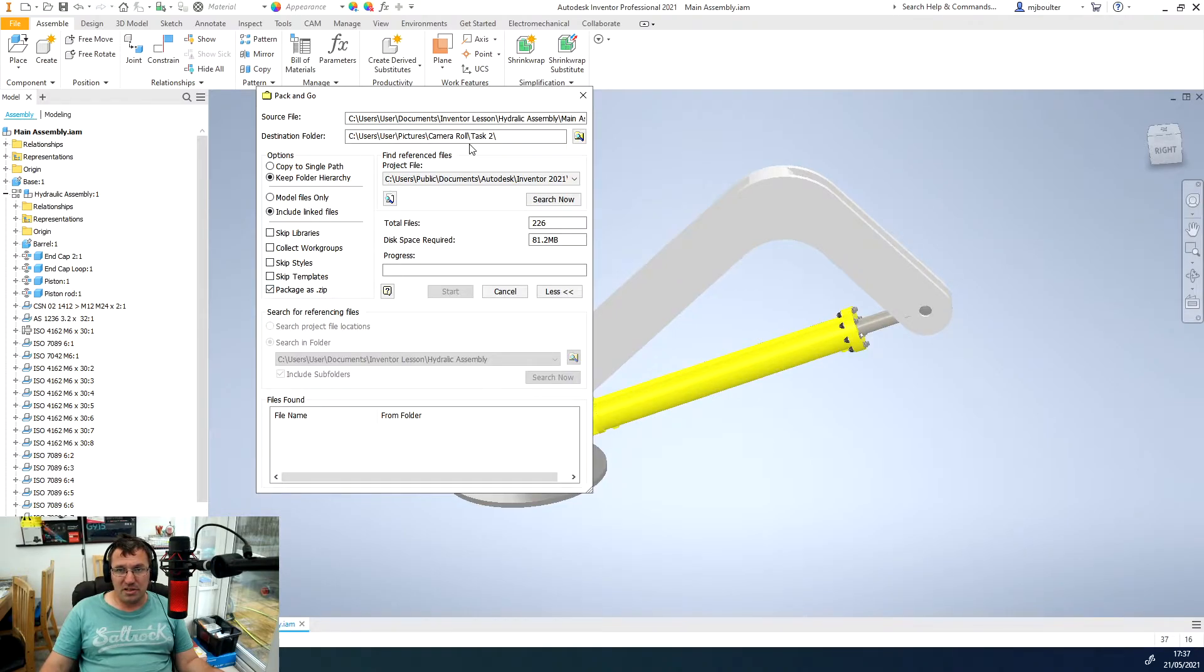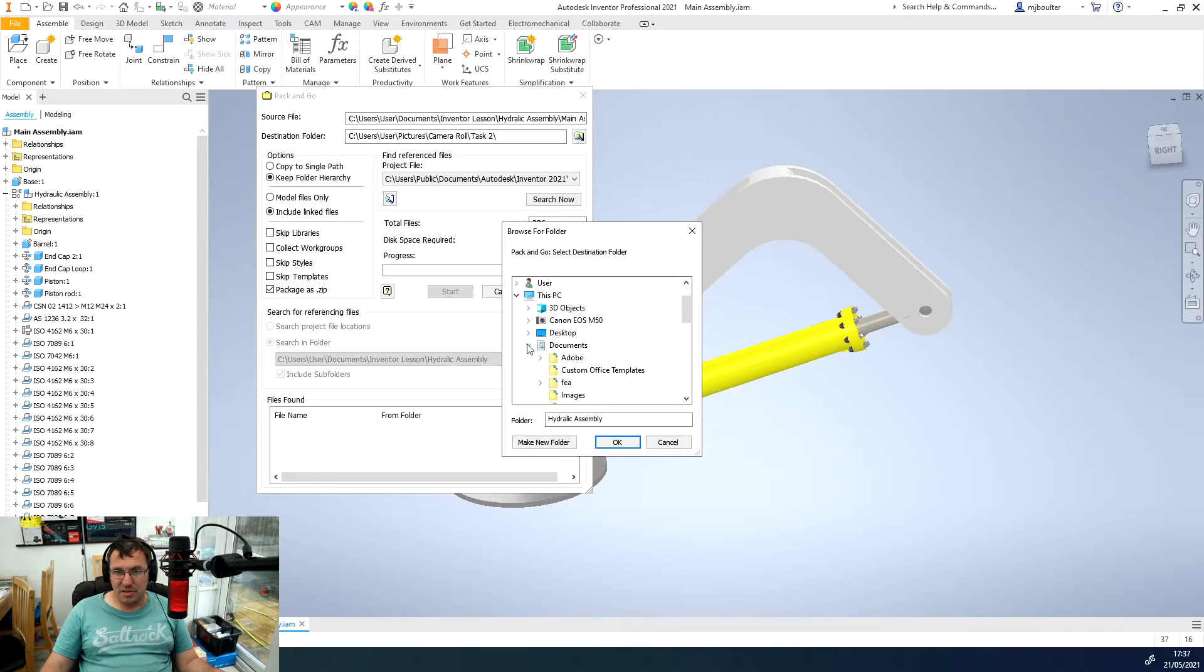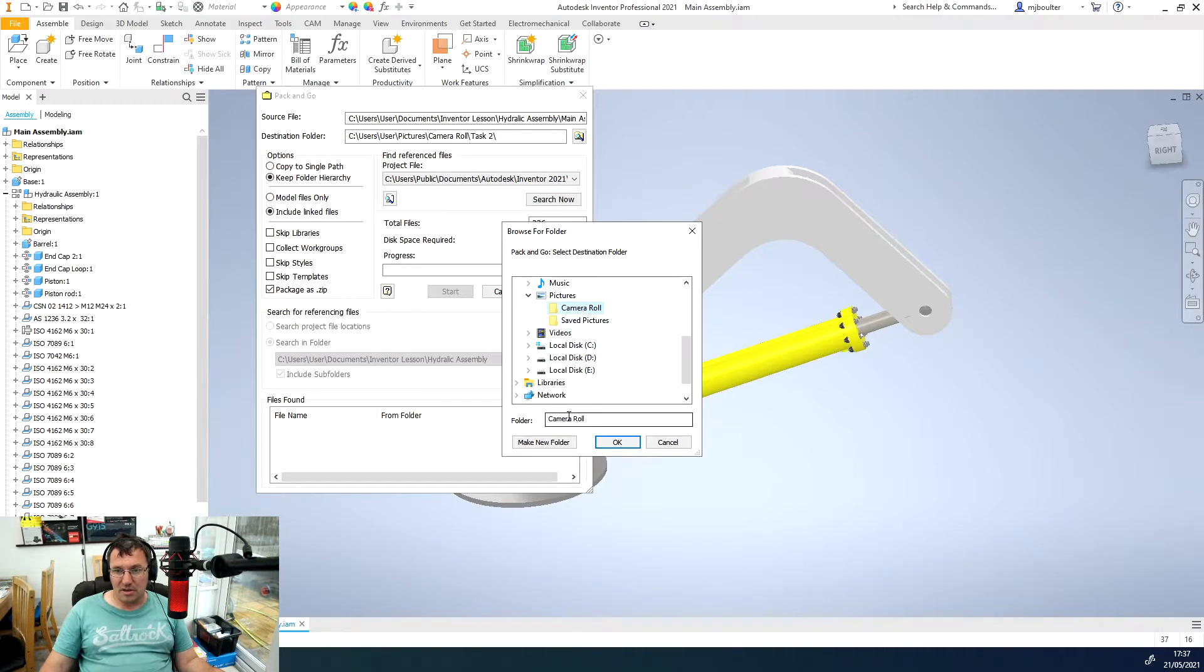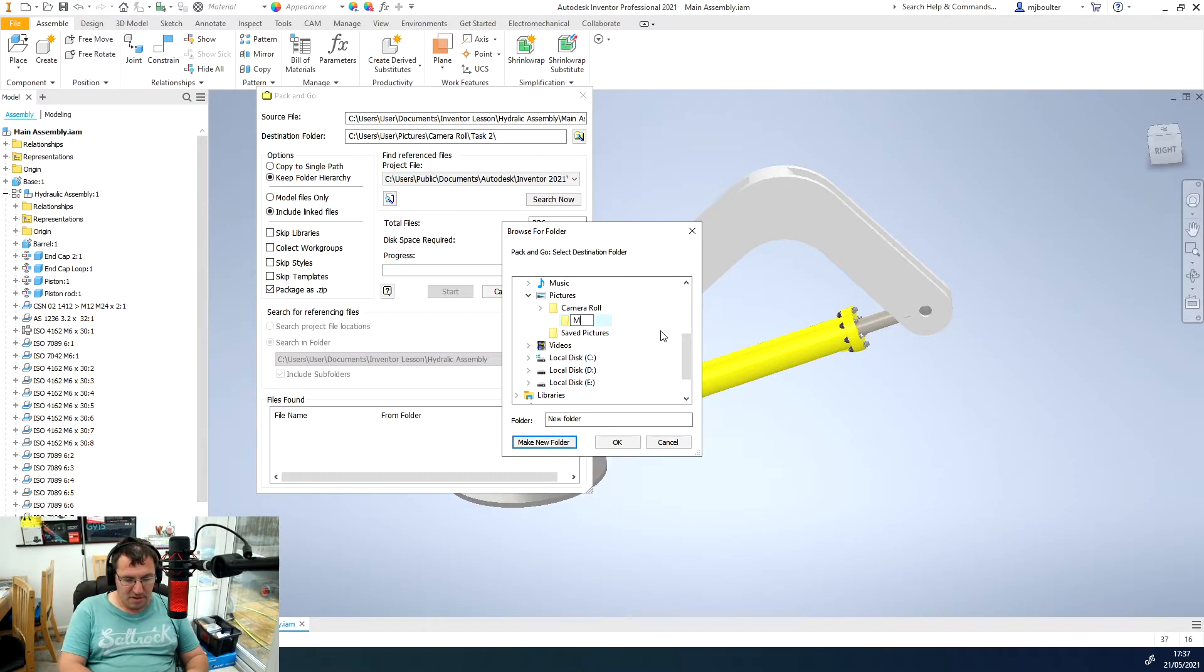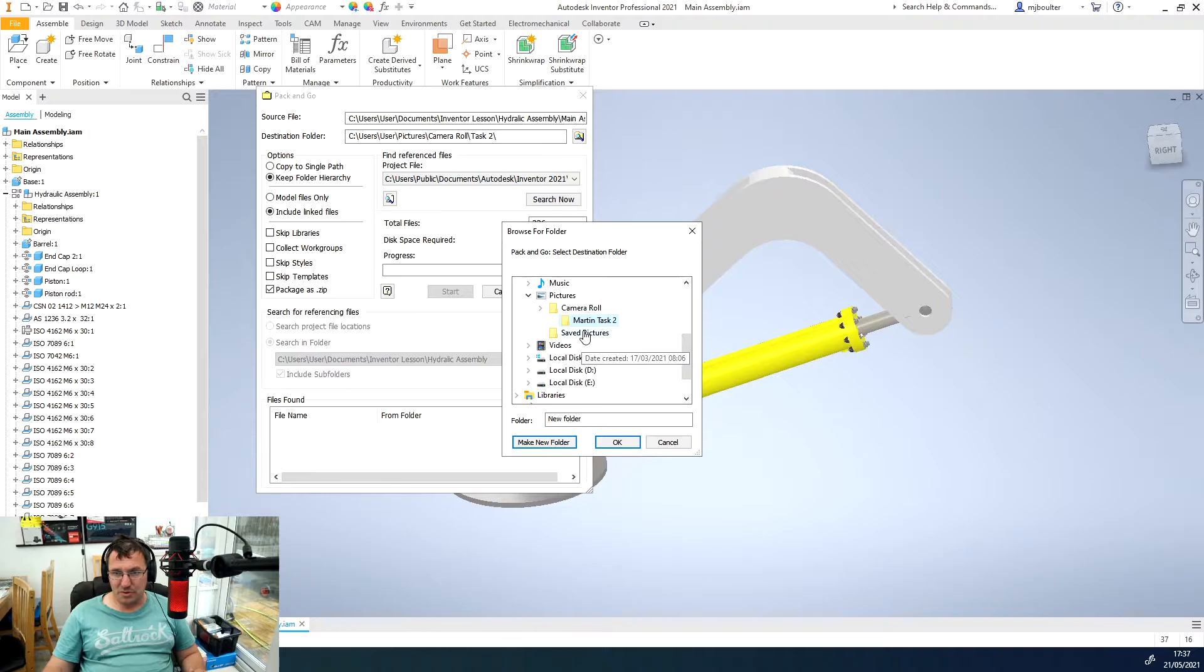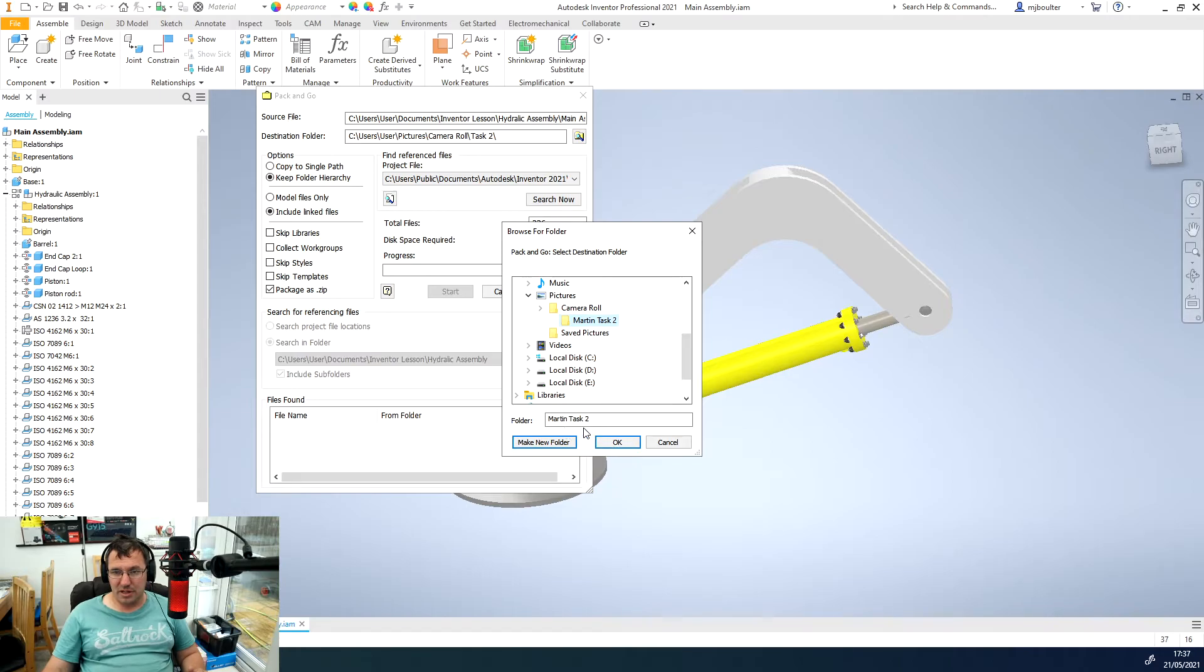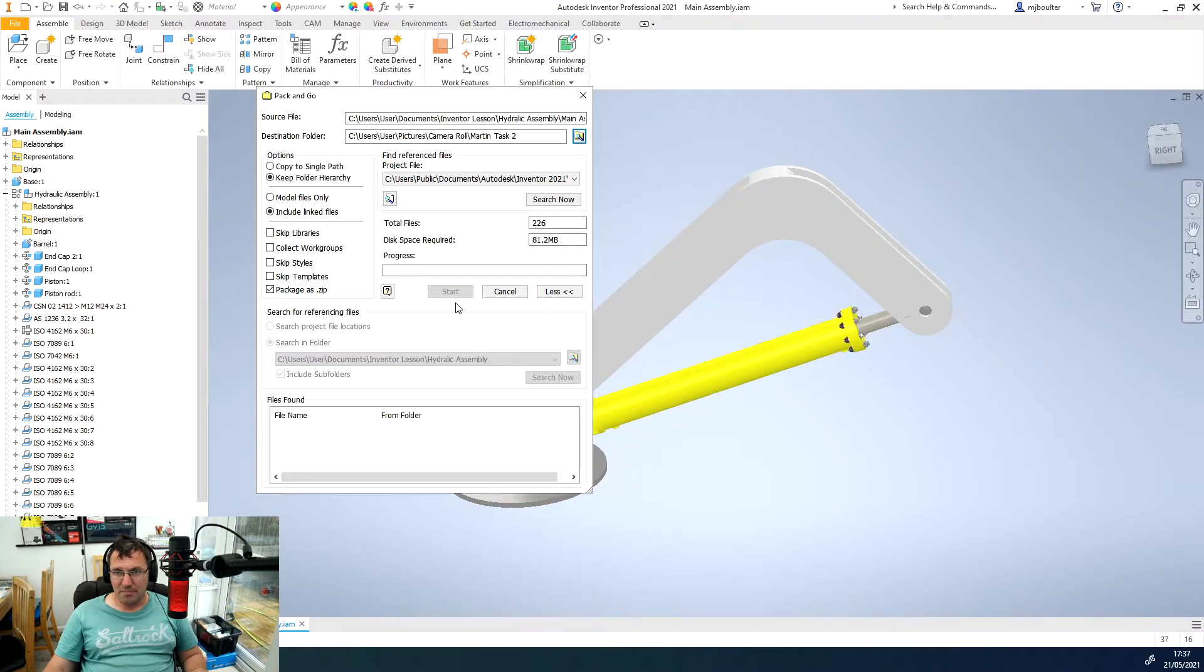We then need to select our destination folder. All I'm going to do is make a new folder in my camera roll and I'm going to call it Martin Task 2. I'll then select that folder and click OK. We want to make sure that our name and the task, or student number and task, is the title of this folder.